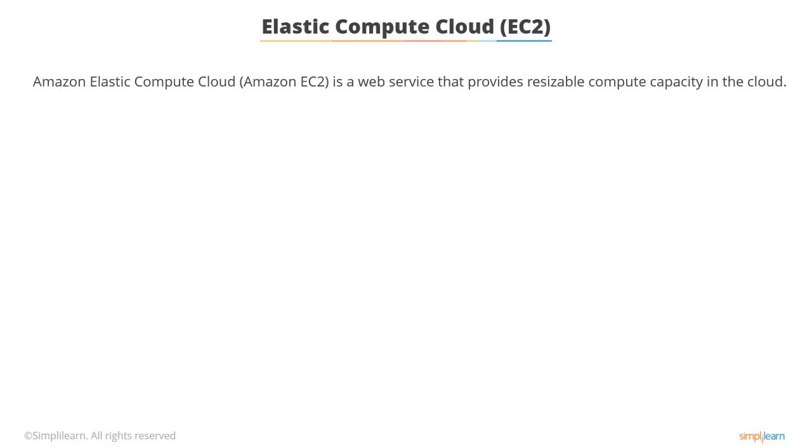Basically, Amazon Elastic Compute Cloud or EC2 is a web service that provides resizable compute capacity in the cloud. It provides a variety of different options to create your own cloud instances.